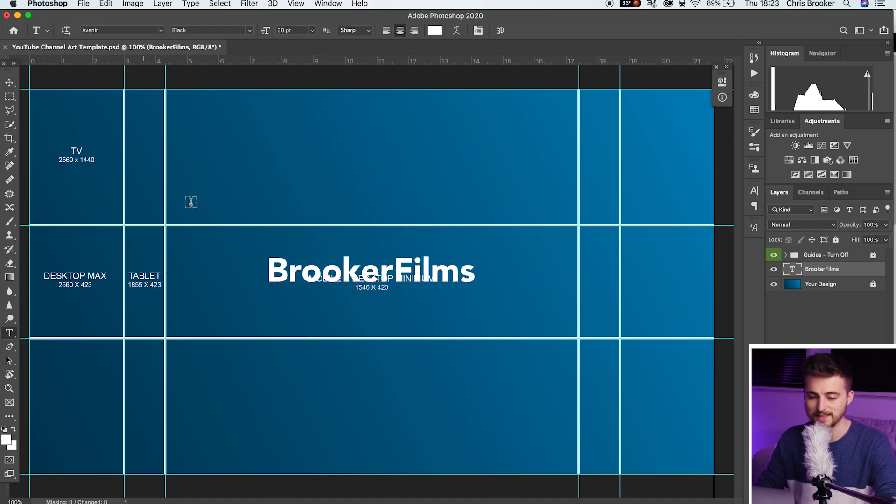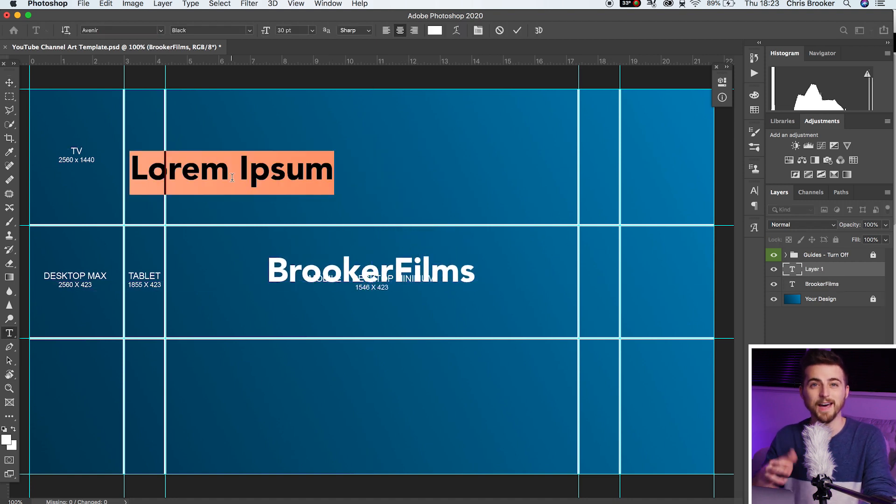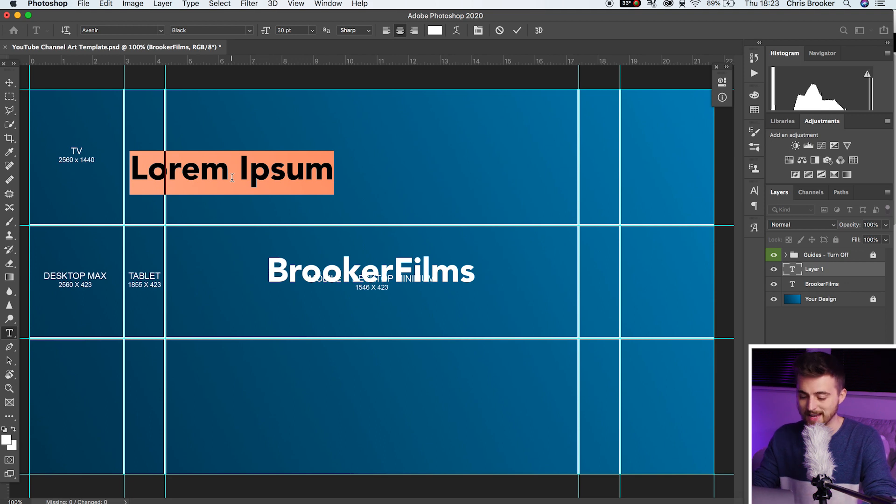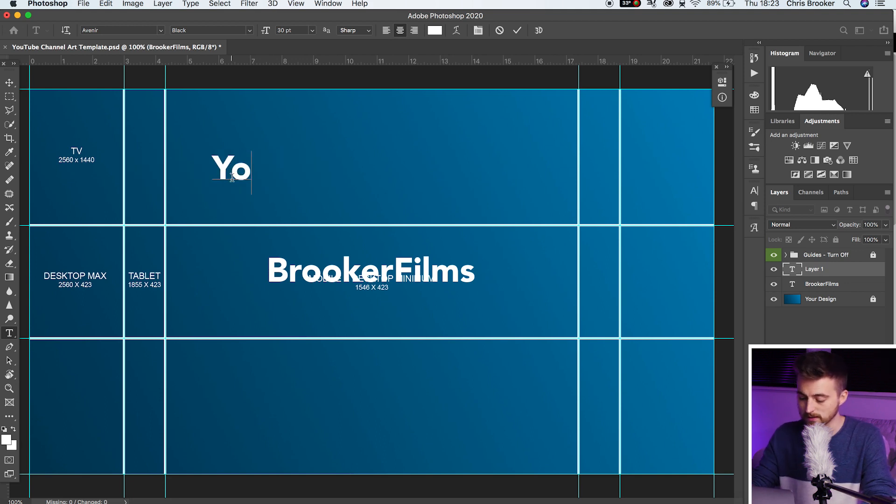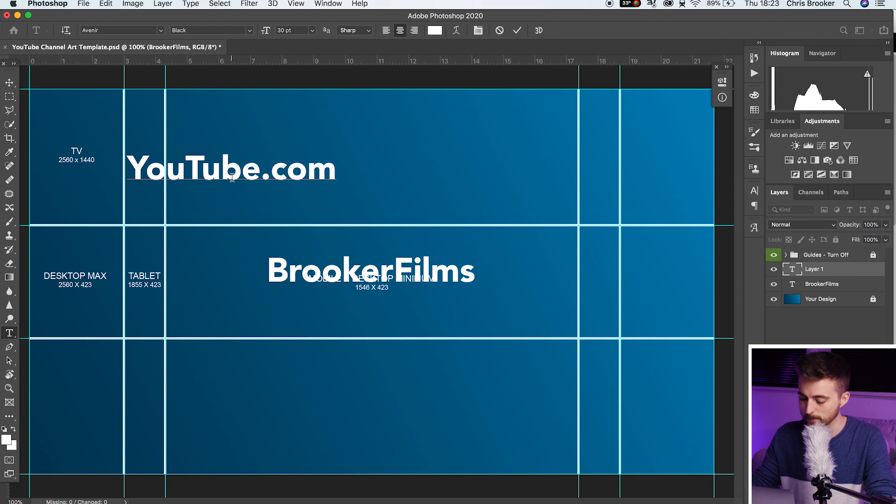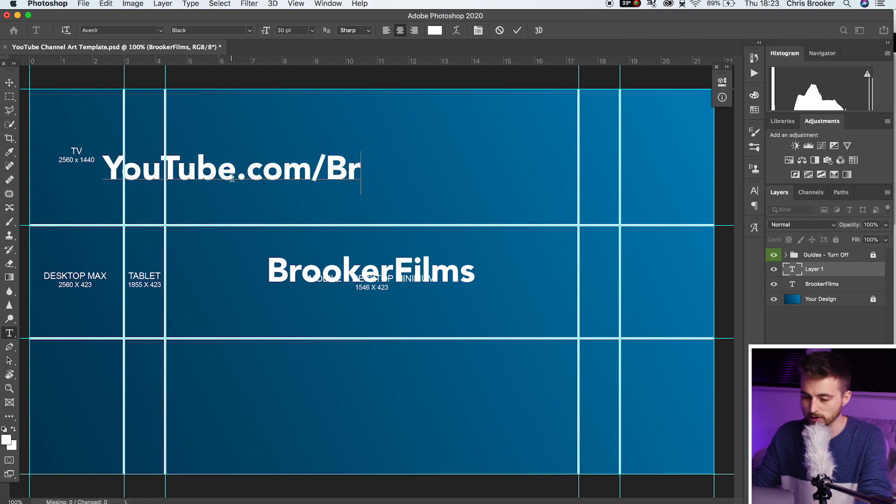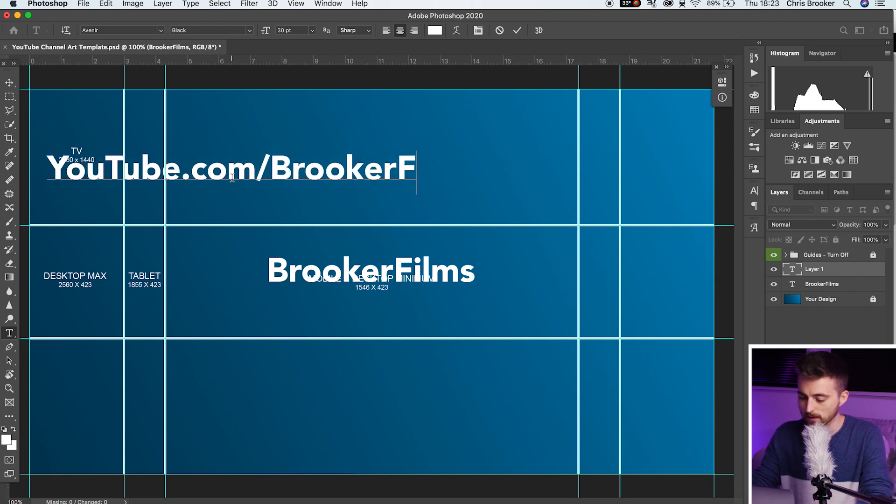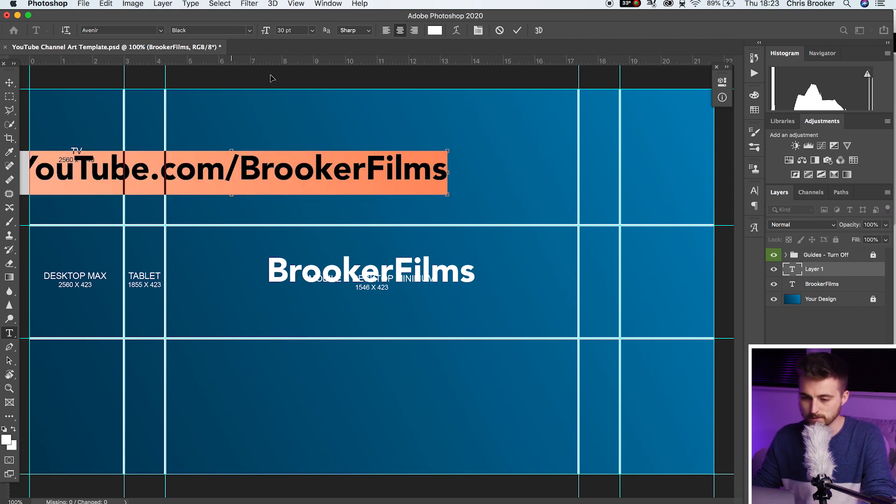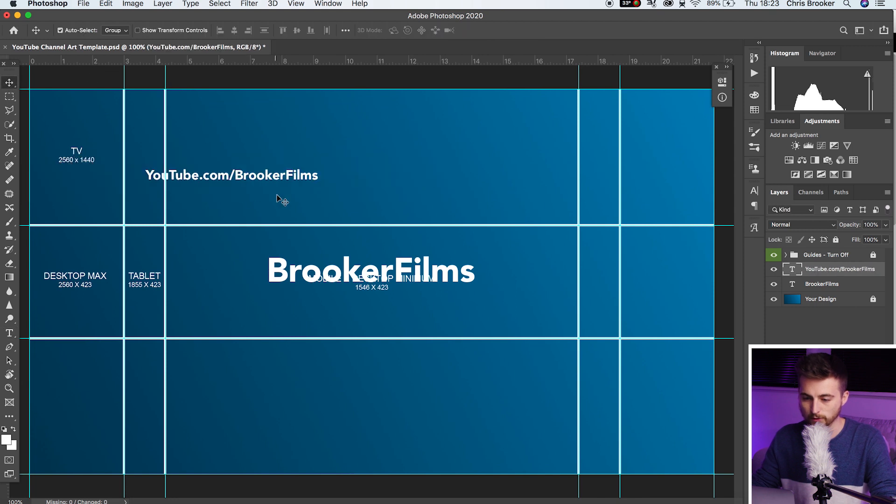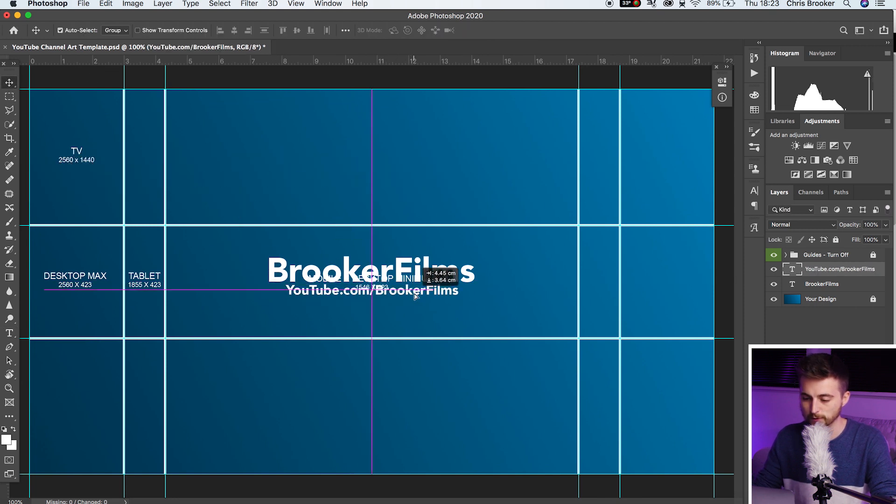Now go back to T and we'll type out some sort of tagline or some other text or a URL. So let's do youtube.com slash brookerfilms and we'll decrease the size to 12 and we'll throw that underneath brookerfilms and put that in the middle.